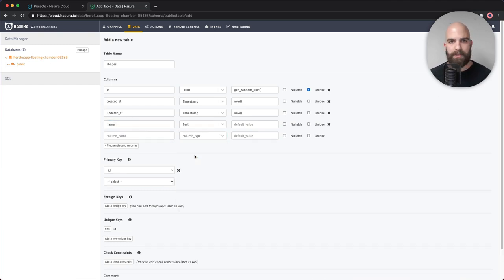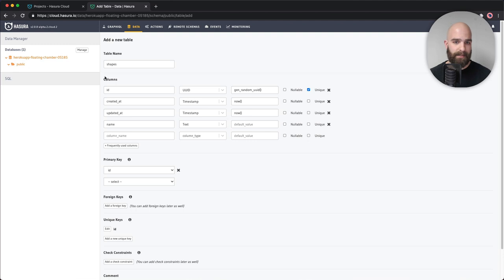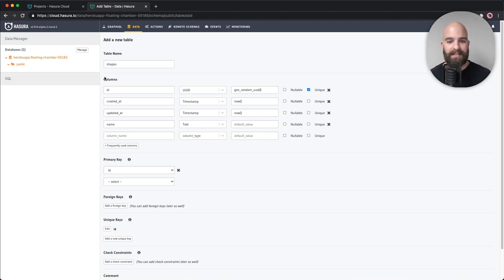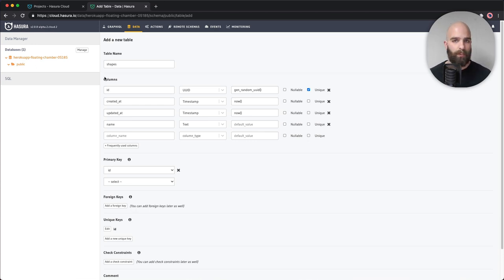These are all Postgres-compatible data types since I have a Postgres database. If it can work in Postgres, you'll find it listed there. You can also define custom types, which is out of scope for this video. But basically, whatever data type you might need — special kinds of floats, special date formatting — Hasura supports it.